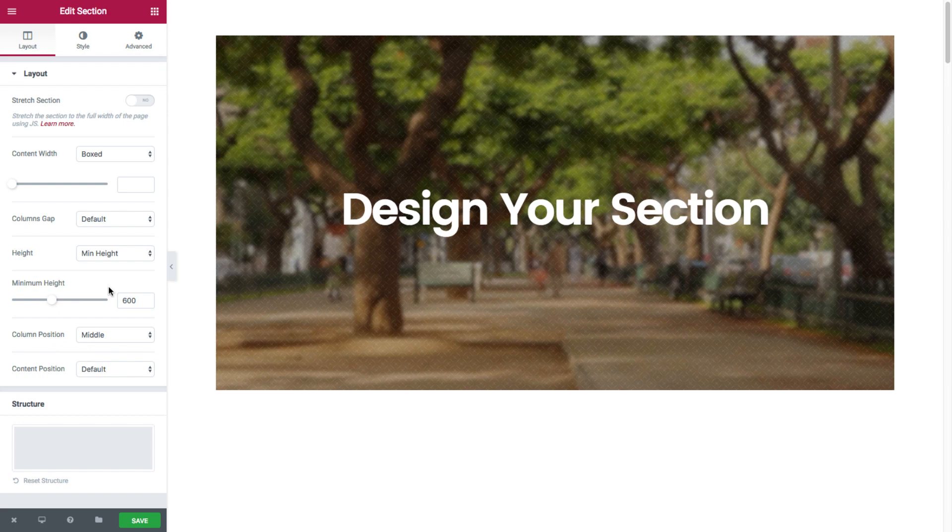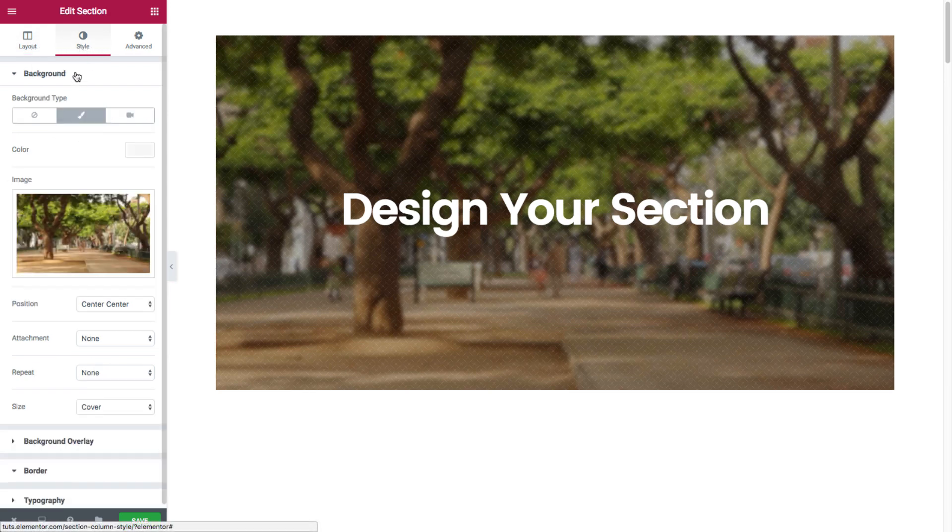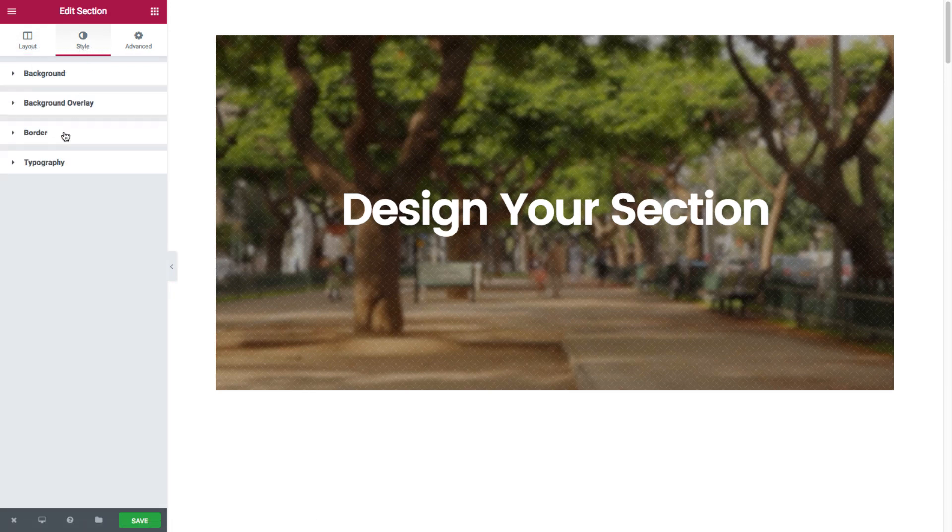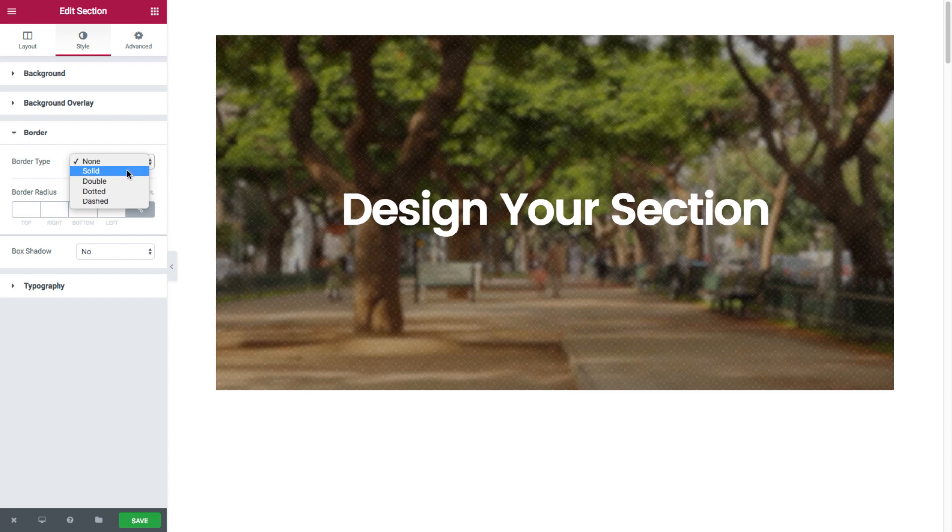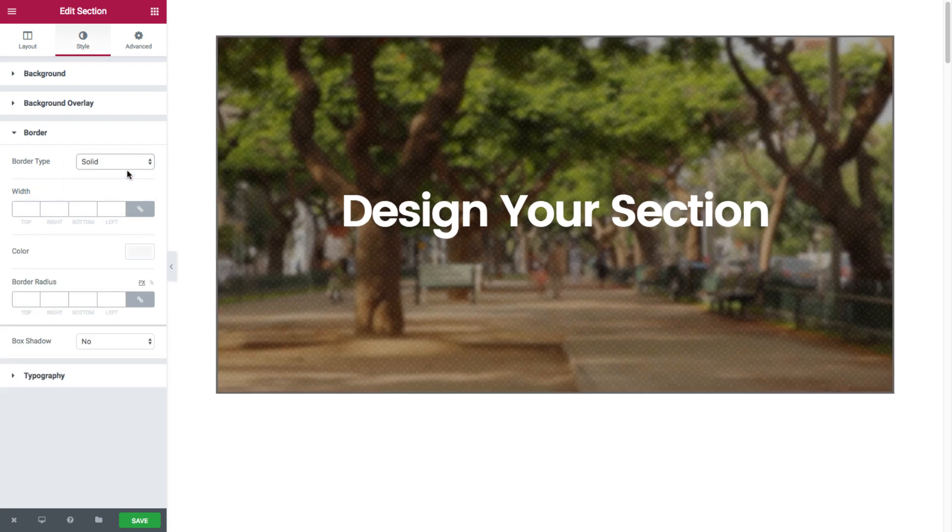Then back to our border style options right here. So first you have the border type where you can choose the type of border that you want. Let's set a solid.